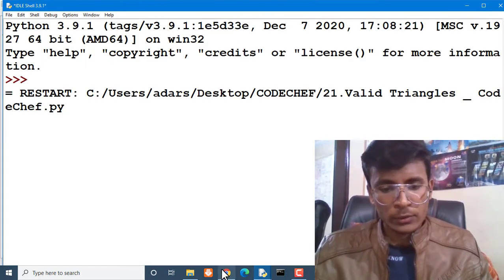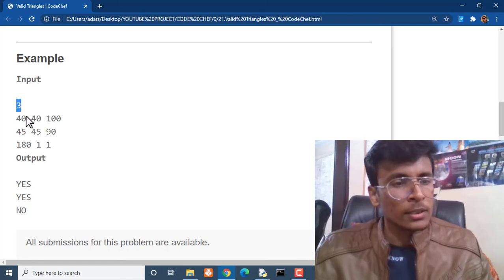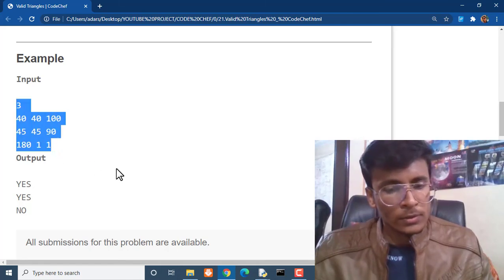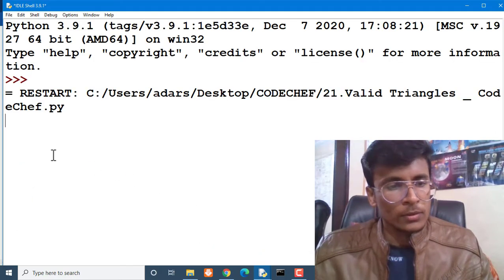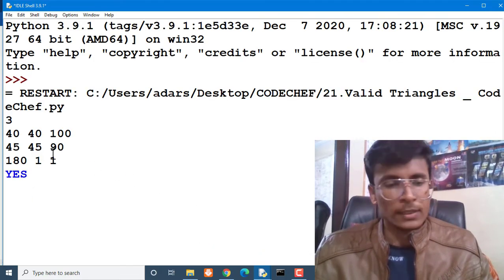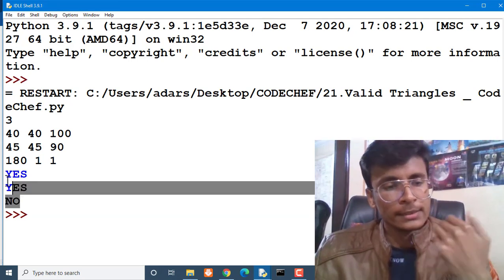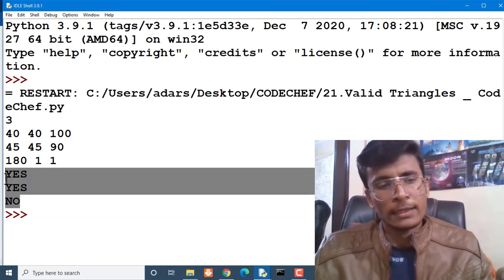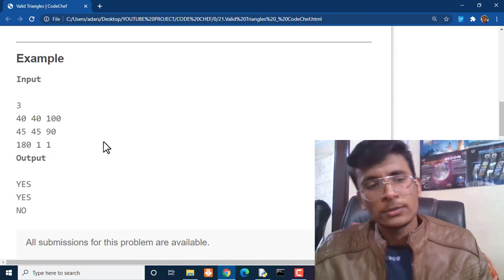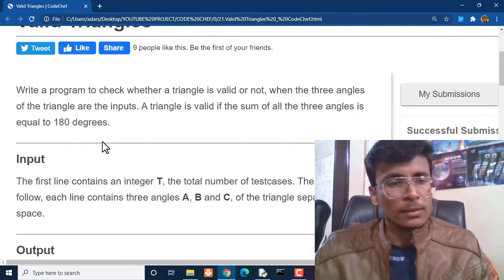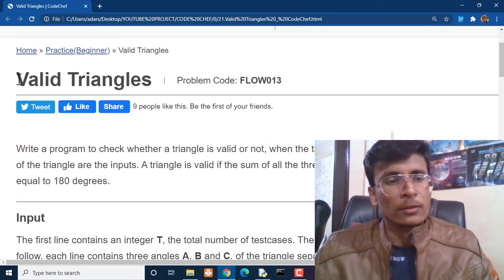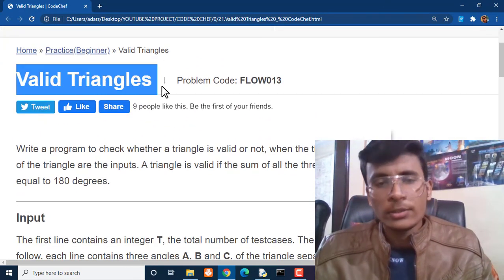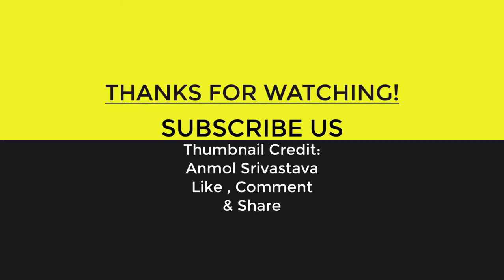Let's run this code and see whether this code is going to provide the correct answer. The input value is given and the answer is YES, YES, and NO. I have checked this solution, it is working fine. You can use this approach for this particular question Valid Triangles on Code Chef. Click on these videos right here and be sure to hit that subscribe button before you go. Thanks for watching and I'll see you next time.